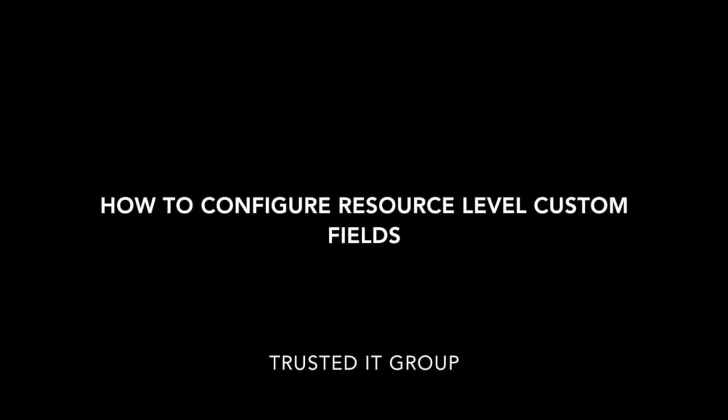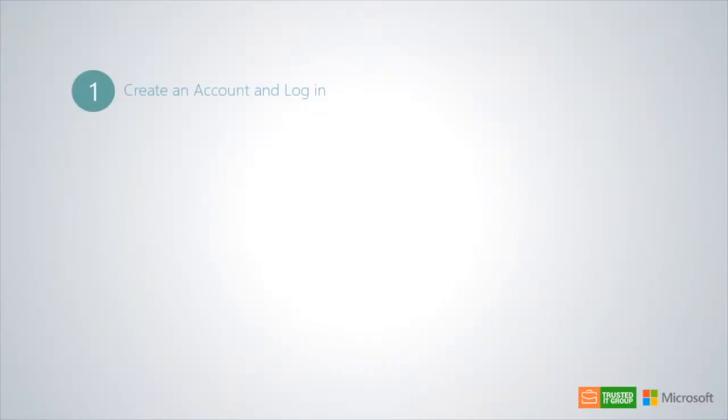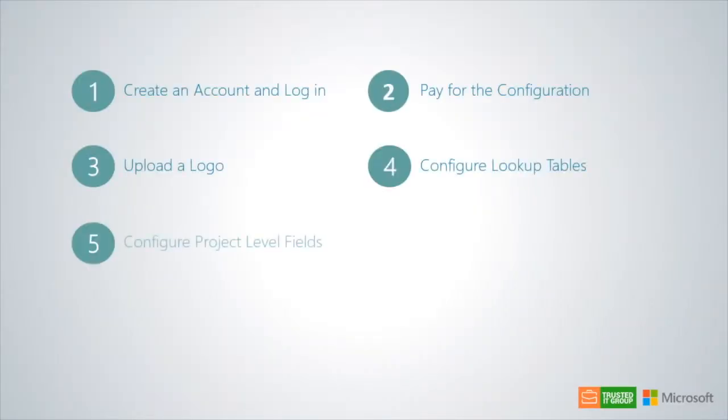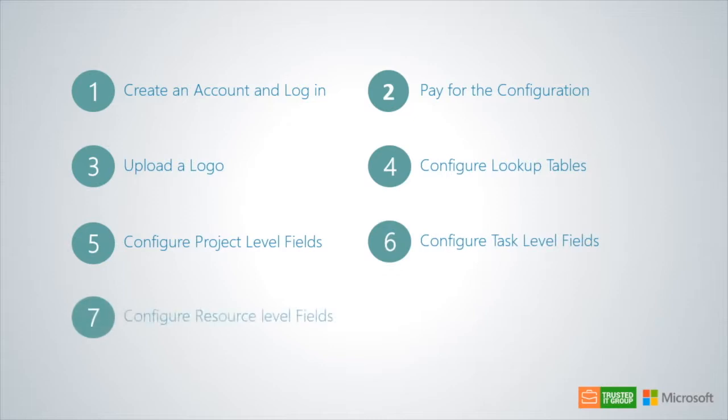To recap the previous tutorials, we explained the 8 steps involved with using the configuration wizard. Up to this point, we have completed steps 1 through 6.